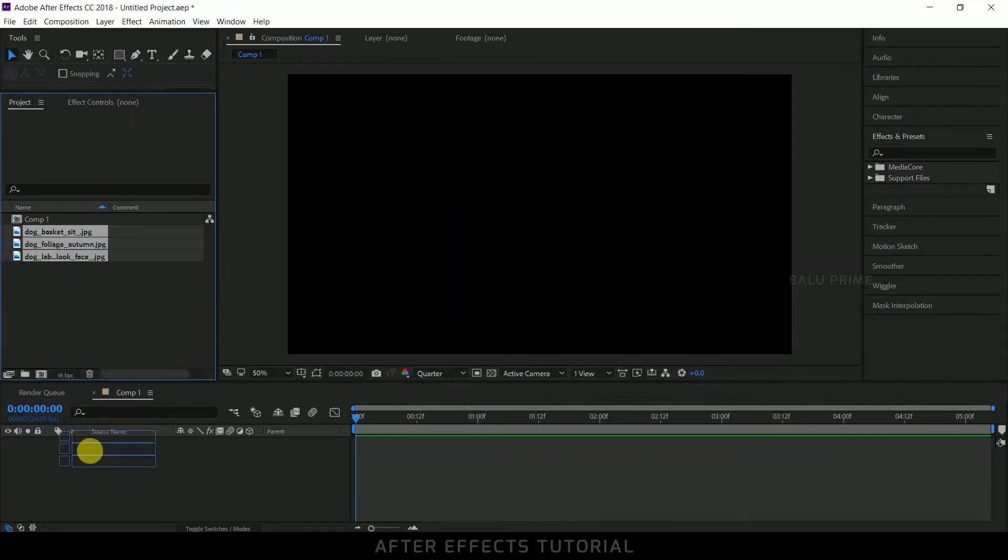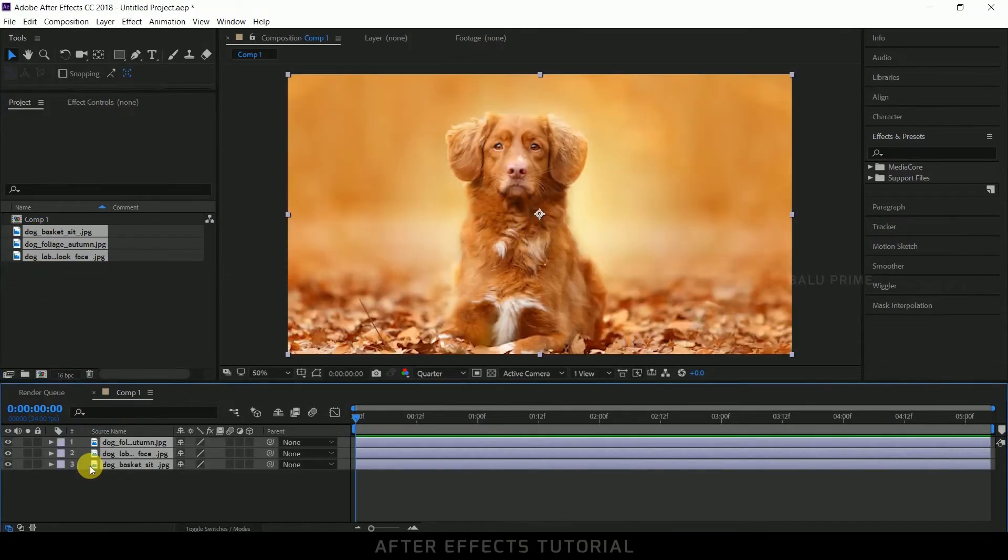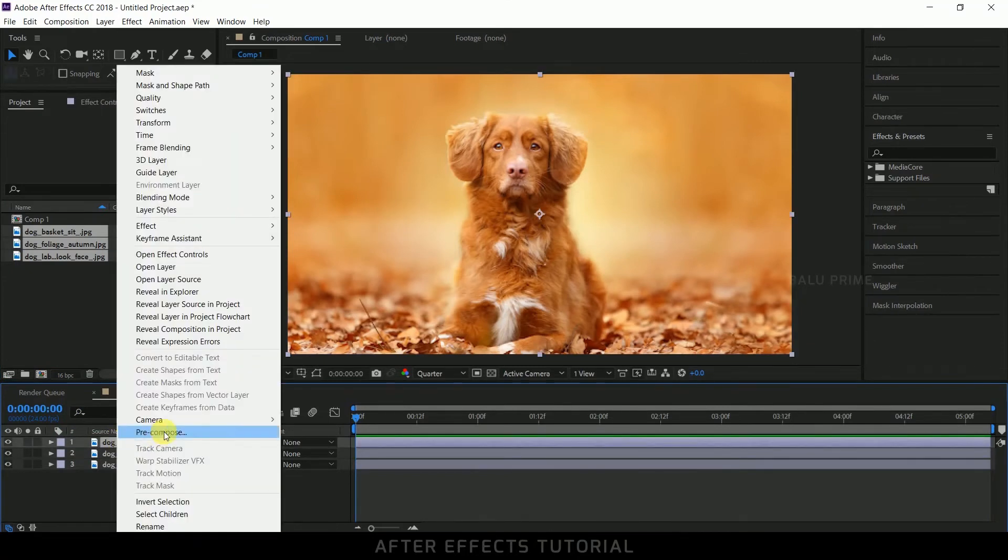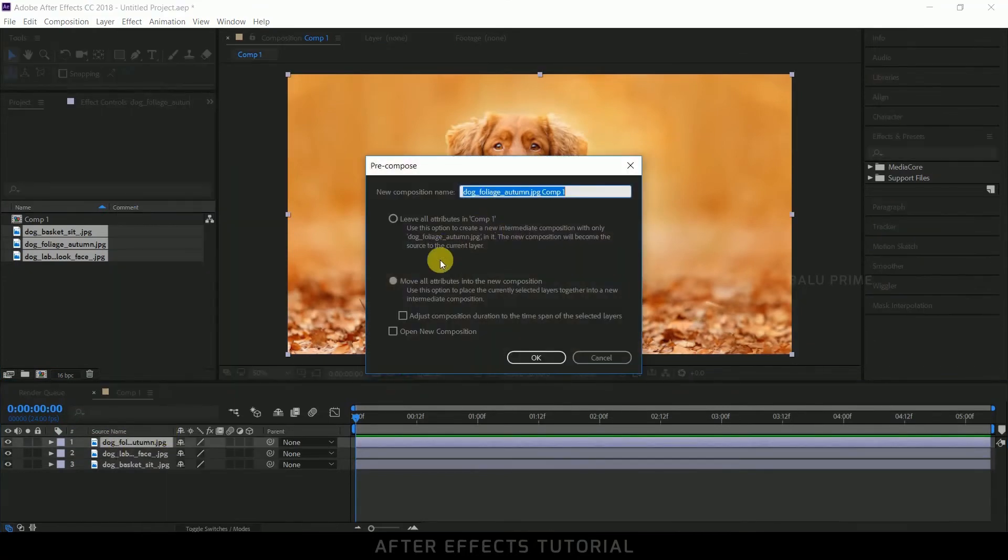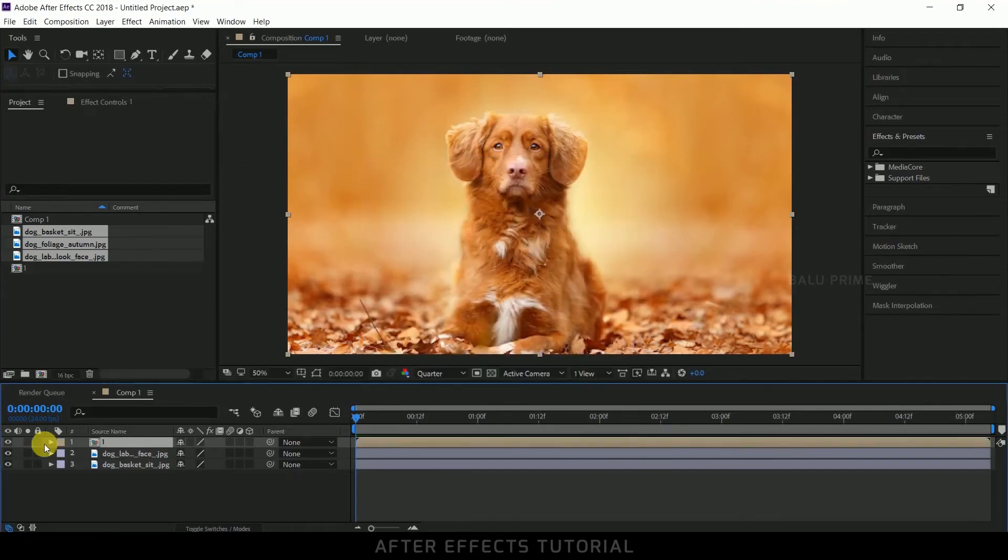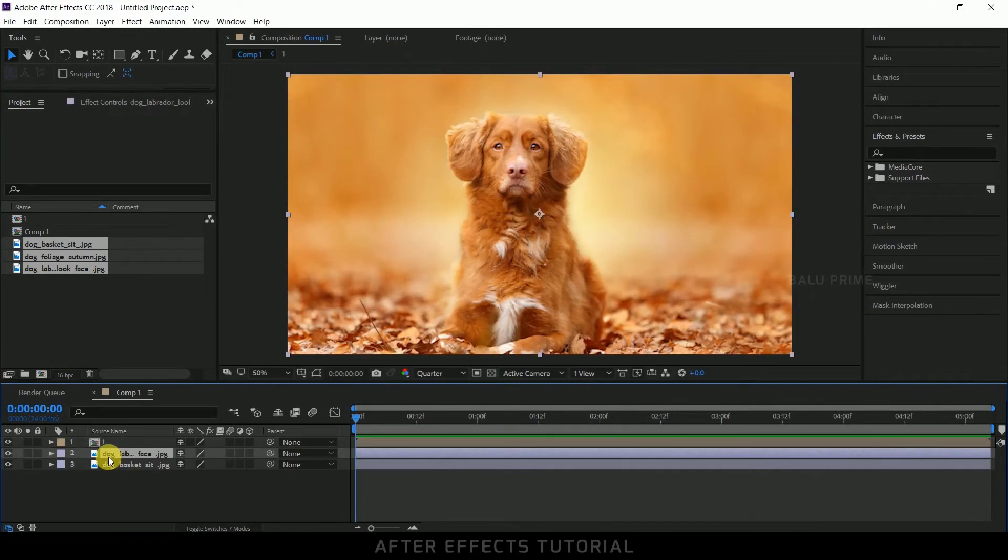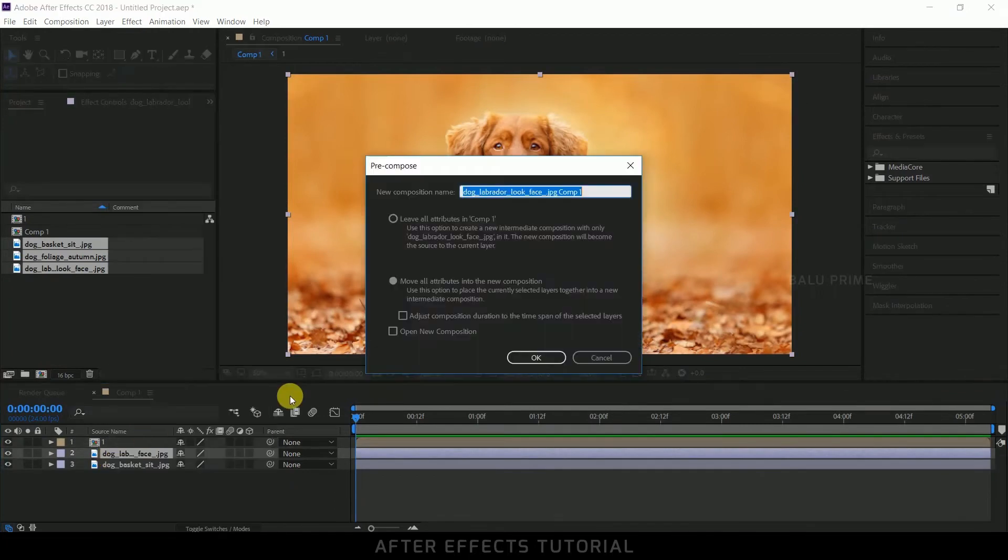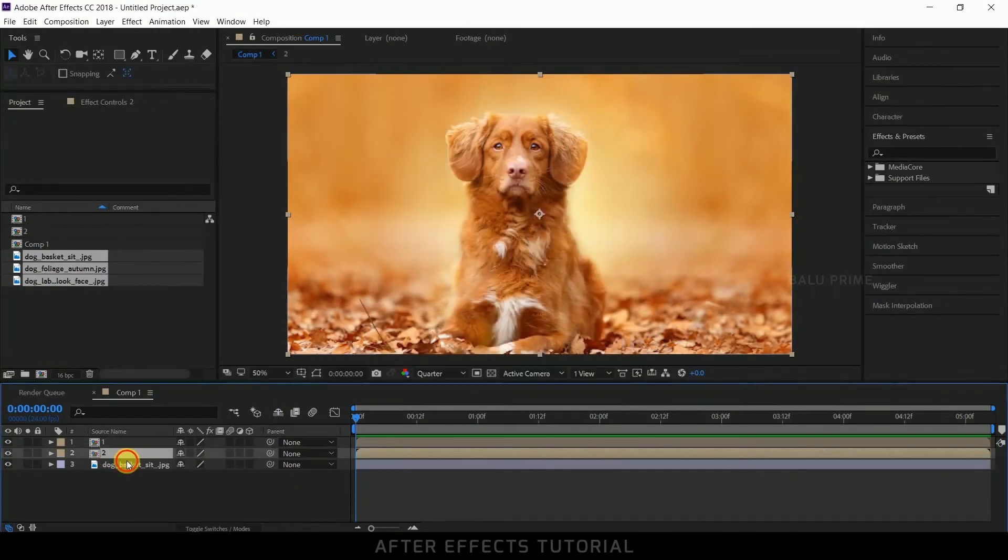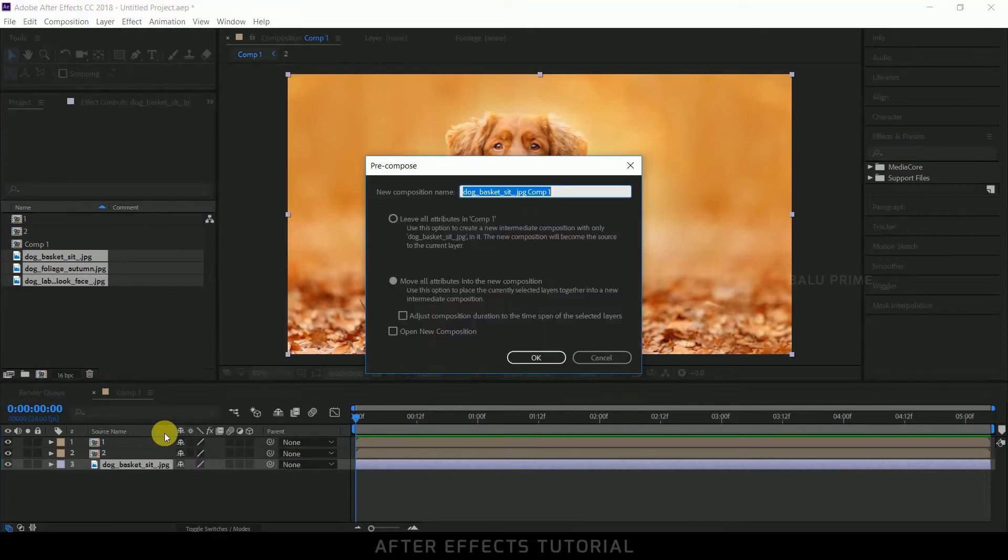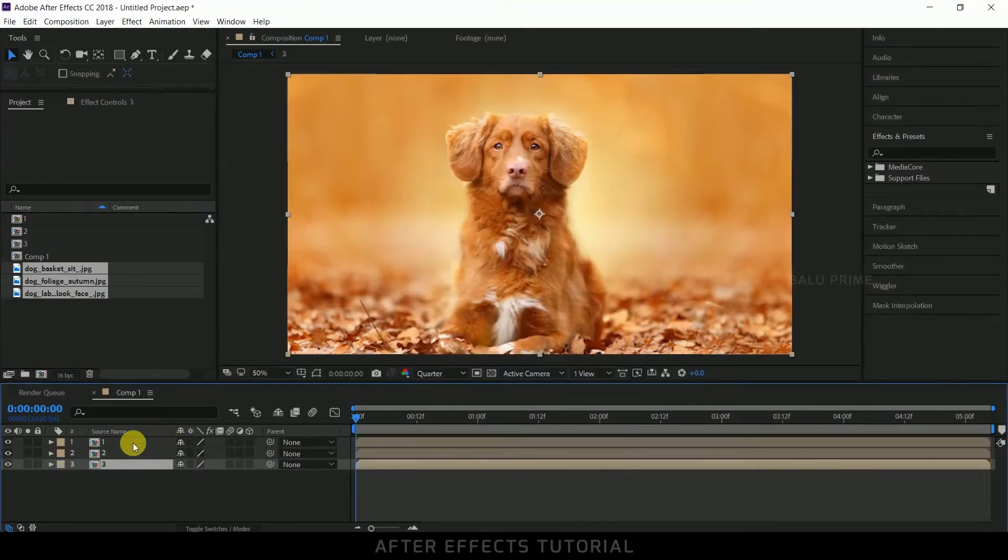Now drop all the images onto this timeline. Okay, now select your above layer, right click, pre-compose. Make sure this option is checked in, that is move all attributes into new comp. Let me rename this to one. Now repeat the same with the other two layers - two, third one, three.